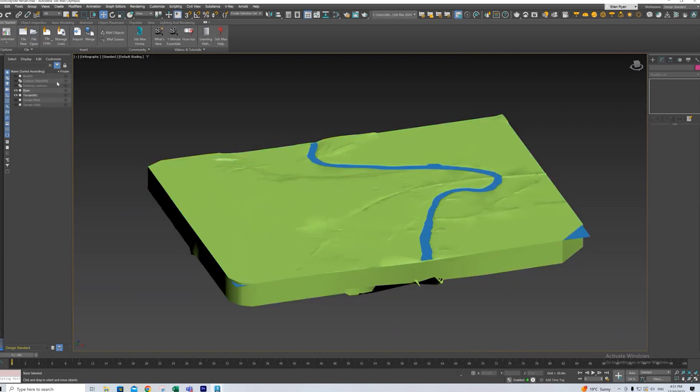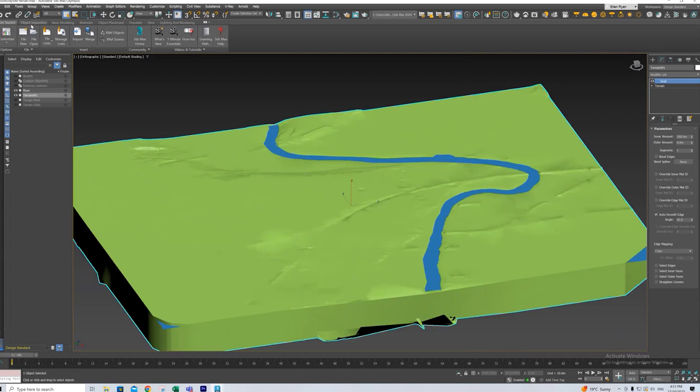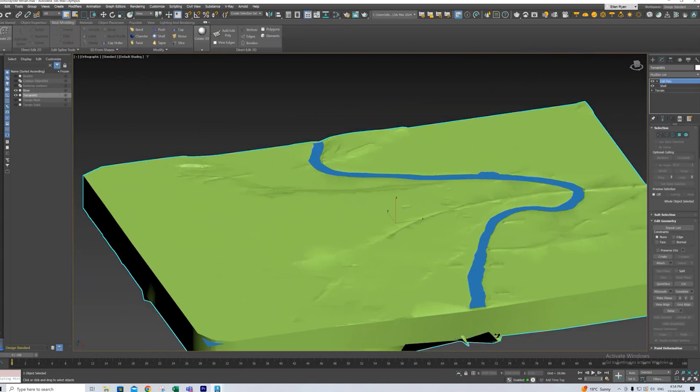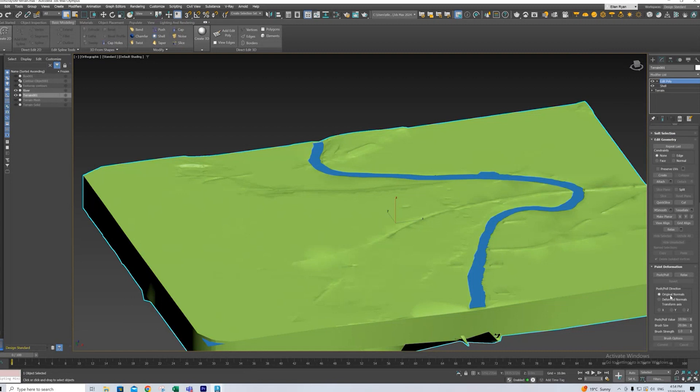And because it is now a solid as well we can freeform model if we add our edit poly and then scroll down to paint deformation we can then deform our landscape however we like.